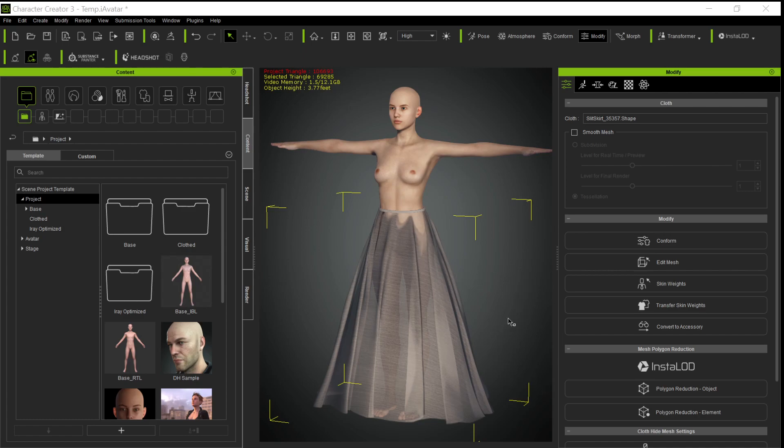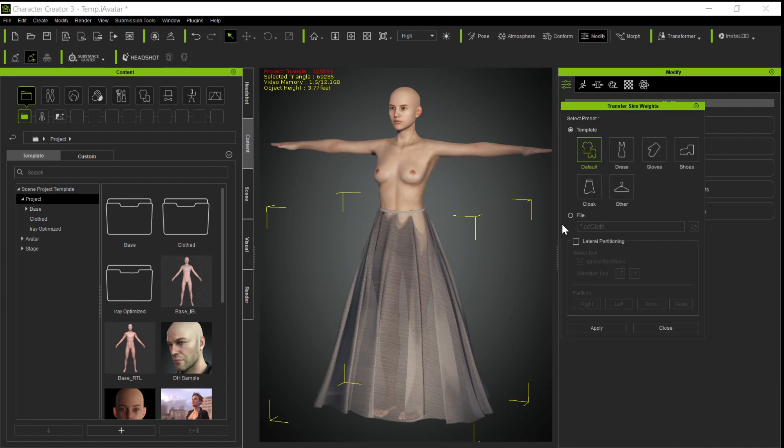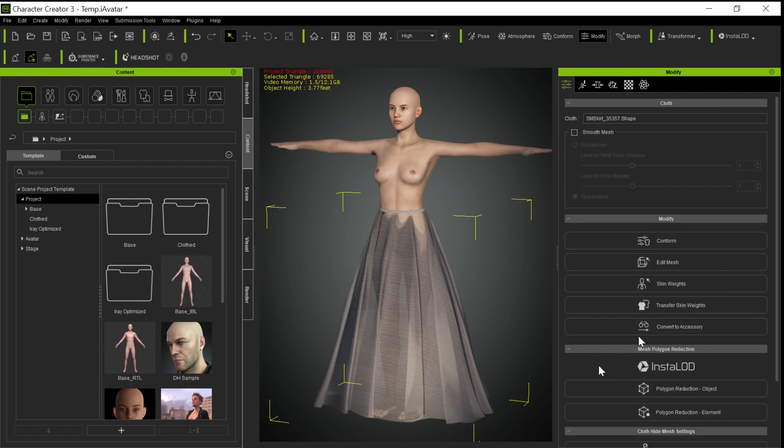Then you can go and transfer the skin weights and make it into whatever you want. In this case I made it into a dress. After you do that, it'll still stay in this flared position, but now it's a dress and now it has cloth.